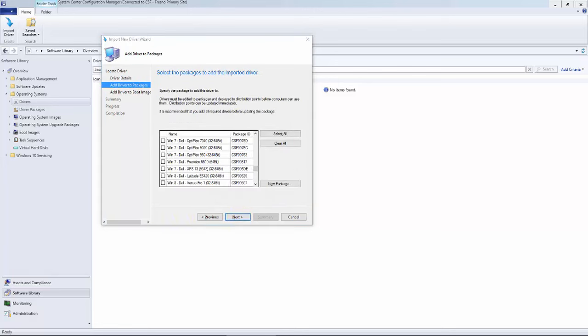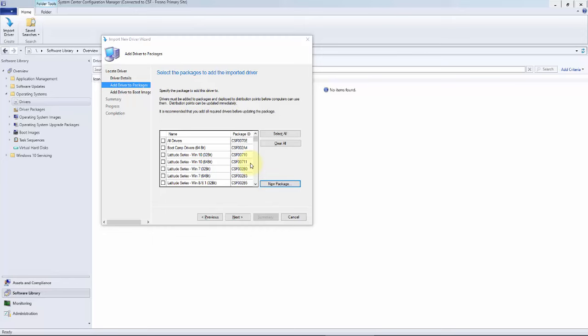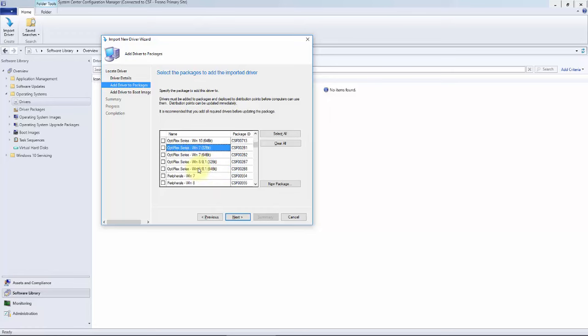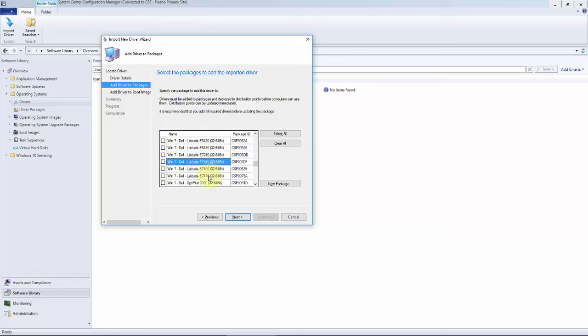Okay, now this screen is asking for the driver package. This is different than a category. The category again is just essentially a label. The driver package is actually content that is stored on the distribution point. We're going to do both. We do want to create a driver package, and presumably since there wasn't a label created, there isn't already a driver package for the Optiplex 790. As we scroll down here, we do have All Optiplex Windows 7 series and model specifics.